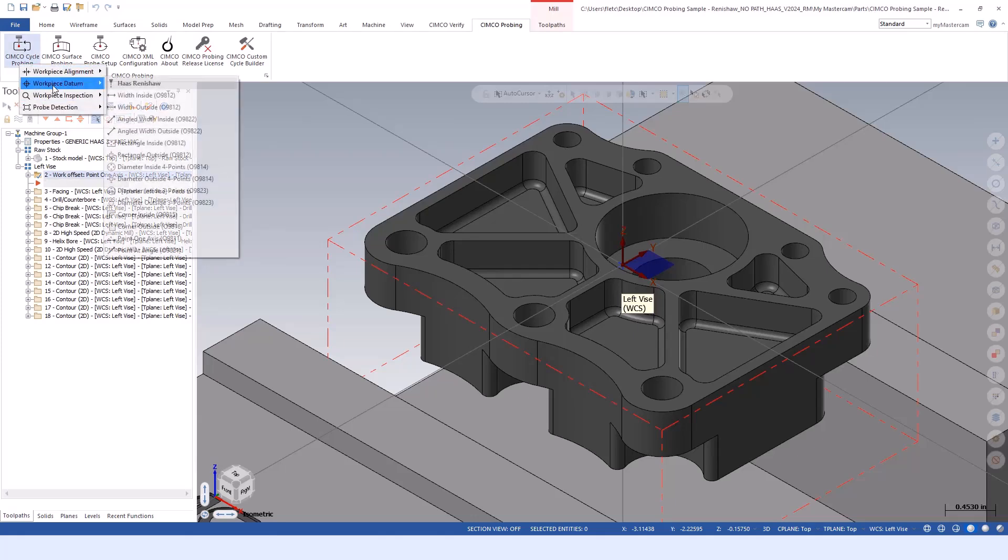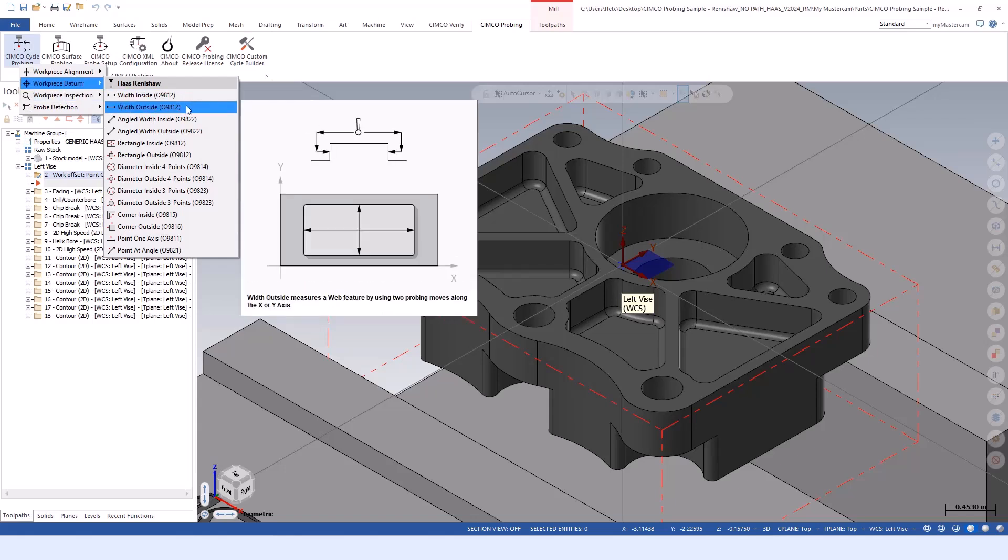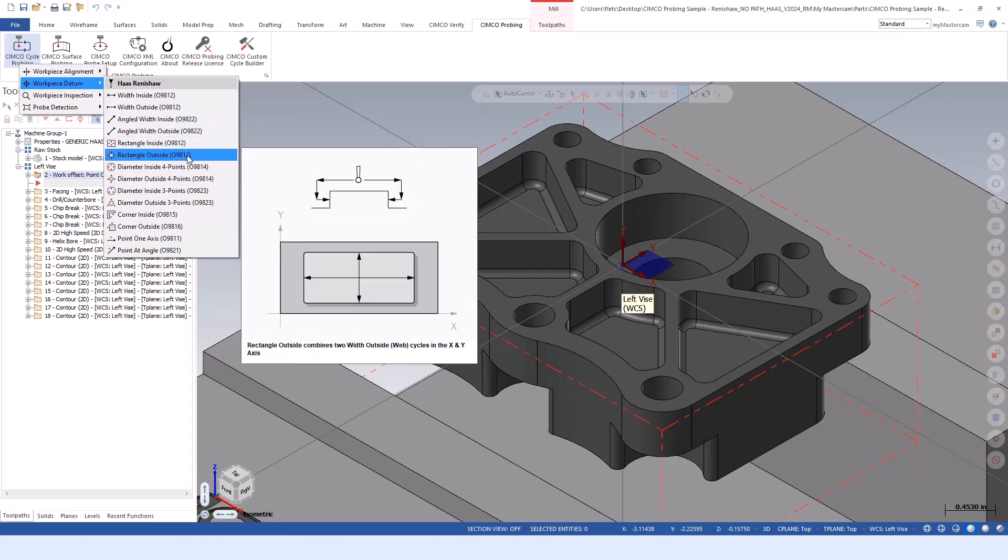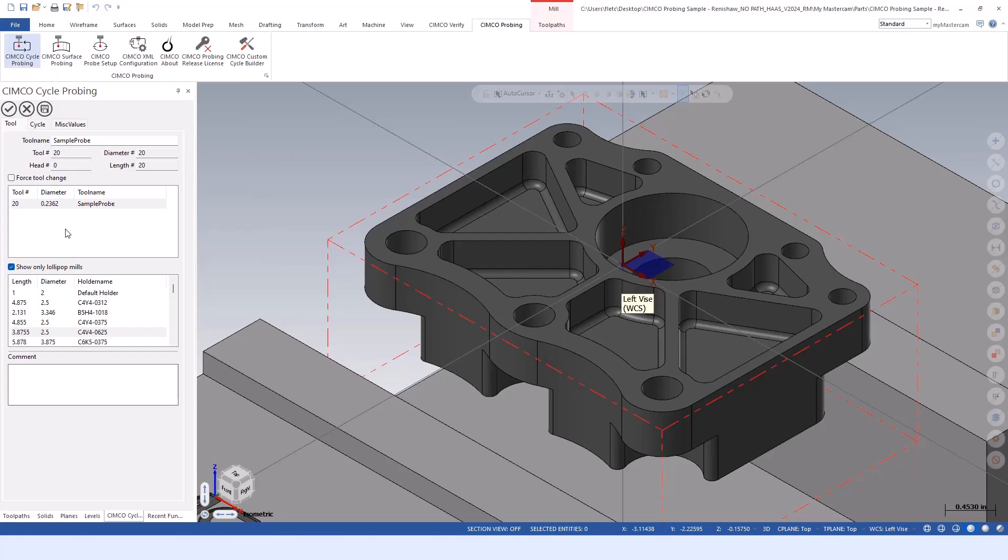From there, we could do the same thing, but this time establish X and Y. In this scenario, we'd want to come from the outside of the part. A process of elimination - probably the best path would be a rectangle outside feature.